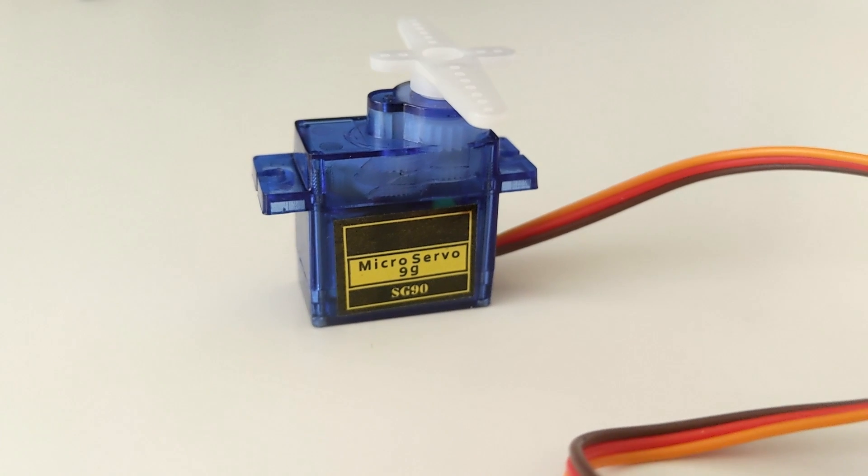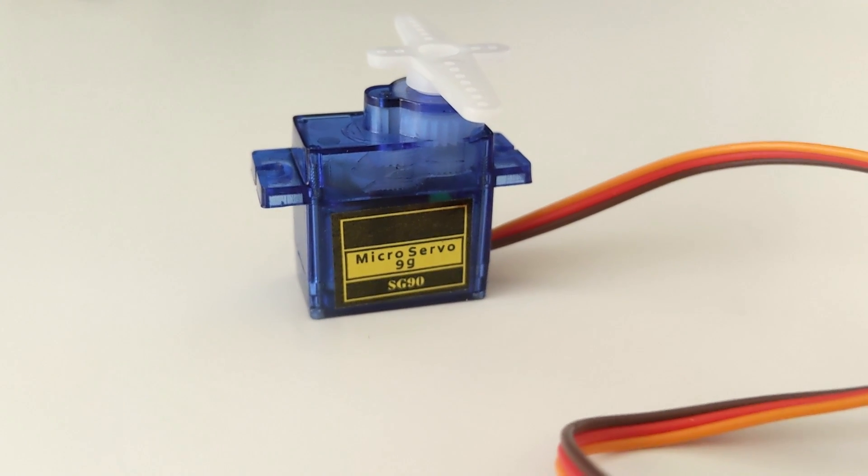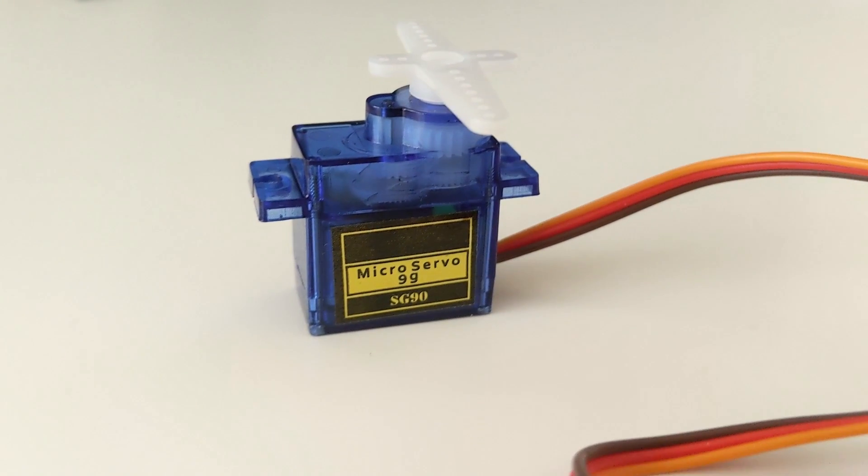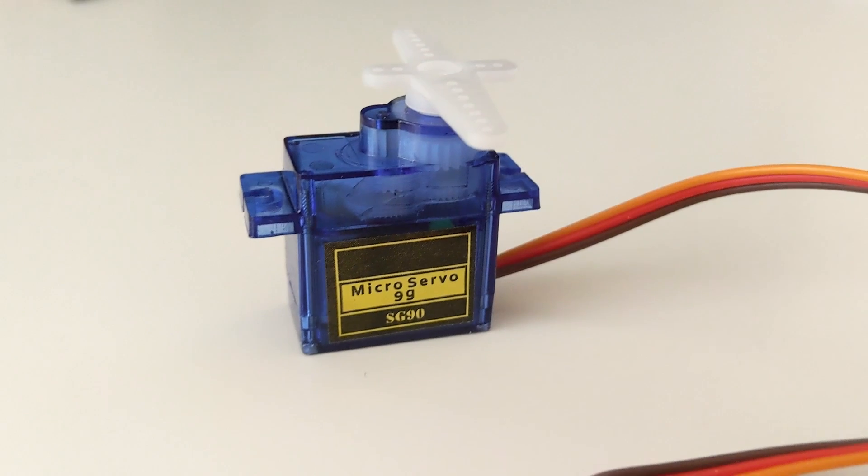Here I will be using a micro servo. The specific make is SG90 but you can use whatever compatible servo you have.